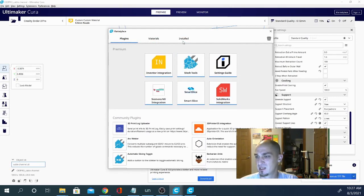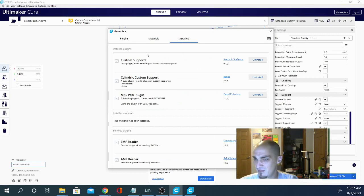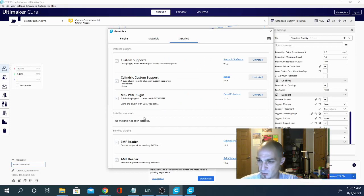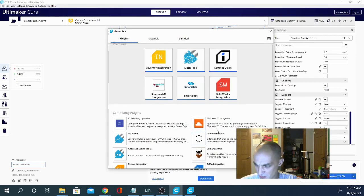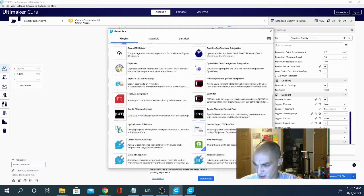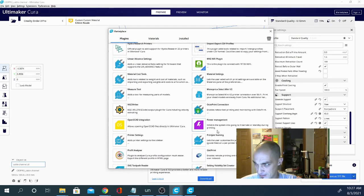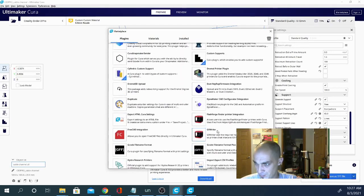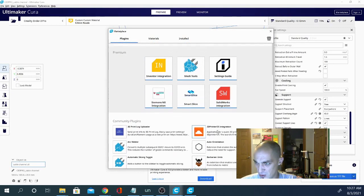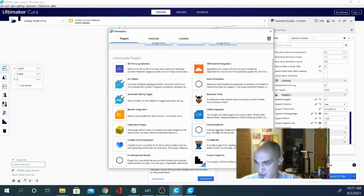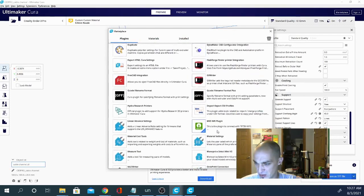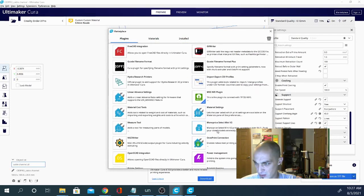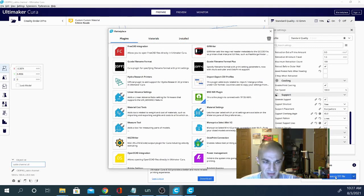So definitely pop in here and check these out, guys. Let's take a look at my installed. I don't have a ton on right now. I have the custom supports, cylindric custom supports, and MKS Wi-Fi plug-in. Now, I'm not actually using Wi-Fi. This MKS Wi-Fi plug-in is pretty cool. Let's see if I can find it in here. You may have to dig around a little bit. But it is in here. Let's see. MKS. Yep, right here.